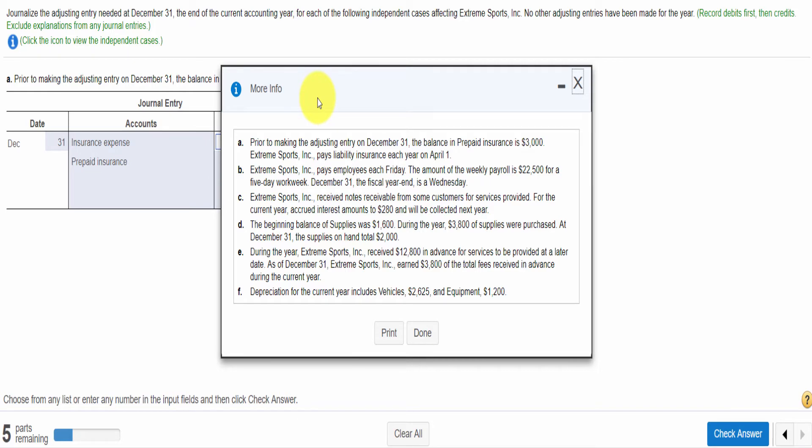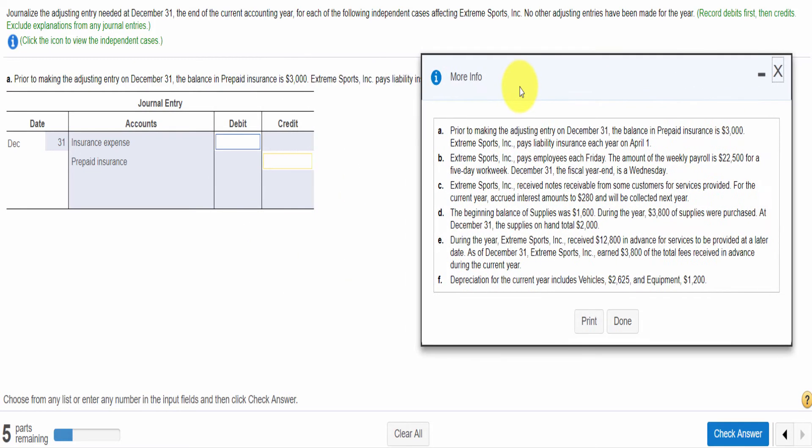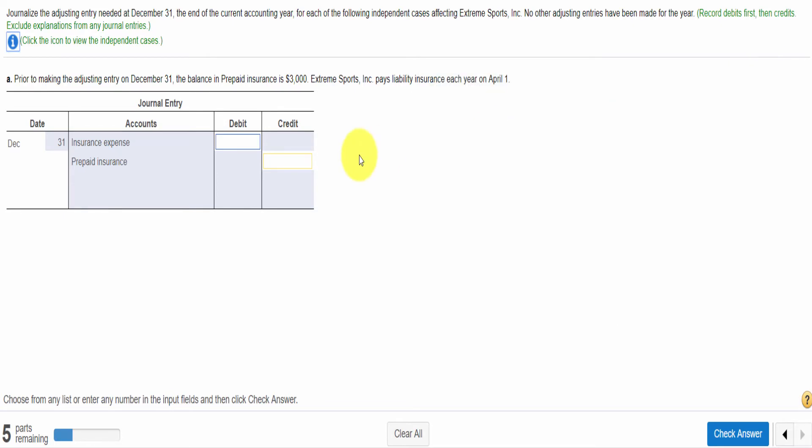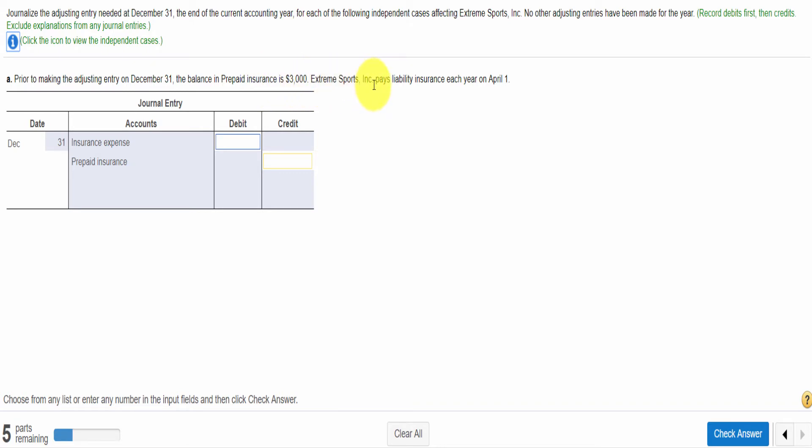No other adjusting entry has been made for the current year. Here are our independent cases. Here are five cases we need to write. Independent means these cases are not related to each other. Each is a unique scenario.